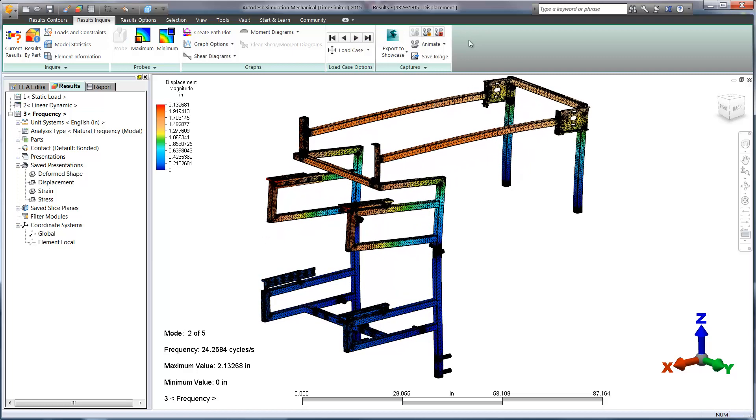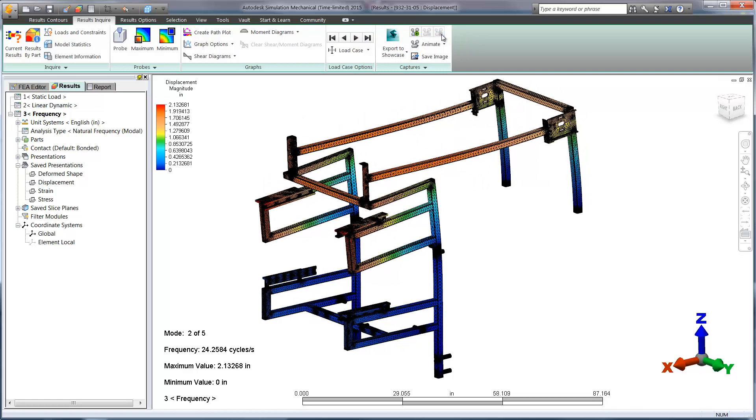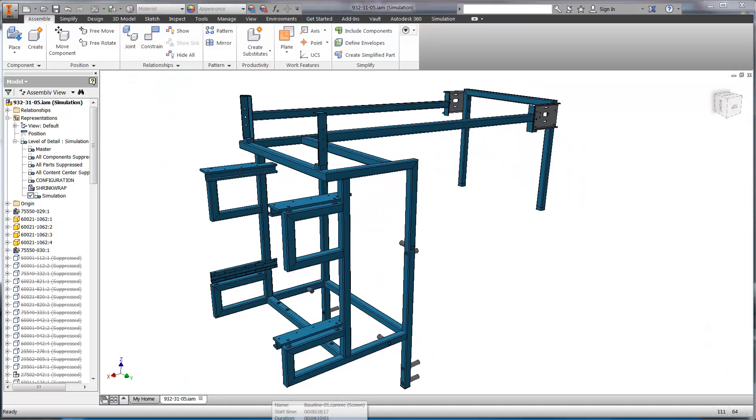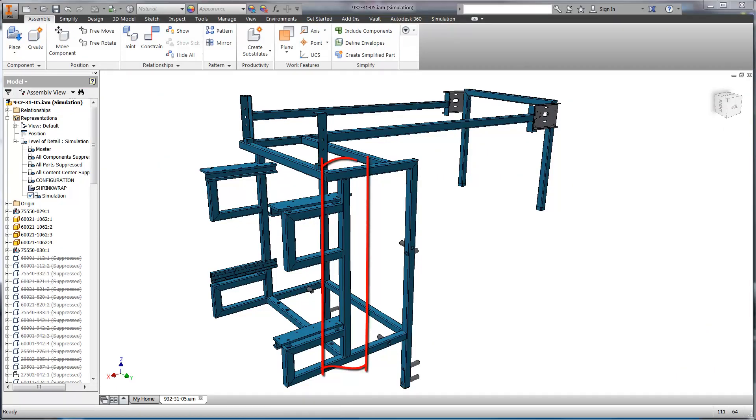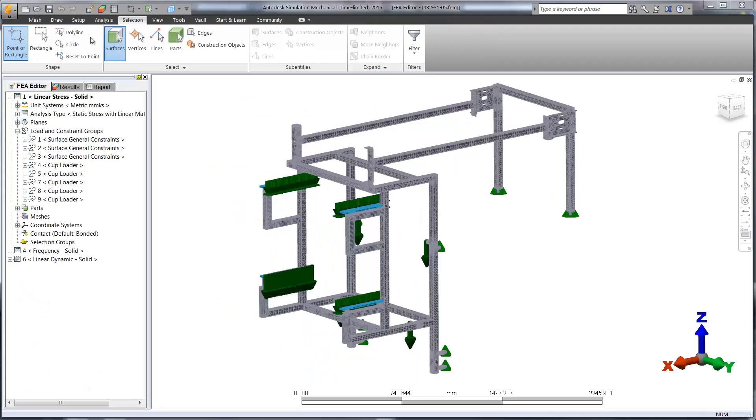After taking a look at the resonant frequencies, it looks like we can make some changes to improve on the stiffness of the model. You can see that we've added a vertical steel tube and shortened the U-shaped profile that holds the cup dispenser. This will hopefully add some stiffness and improve the behavior.